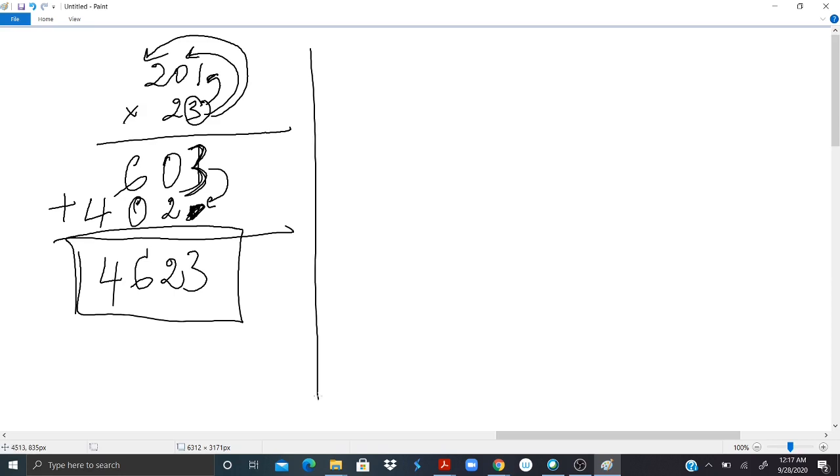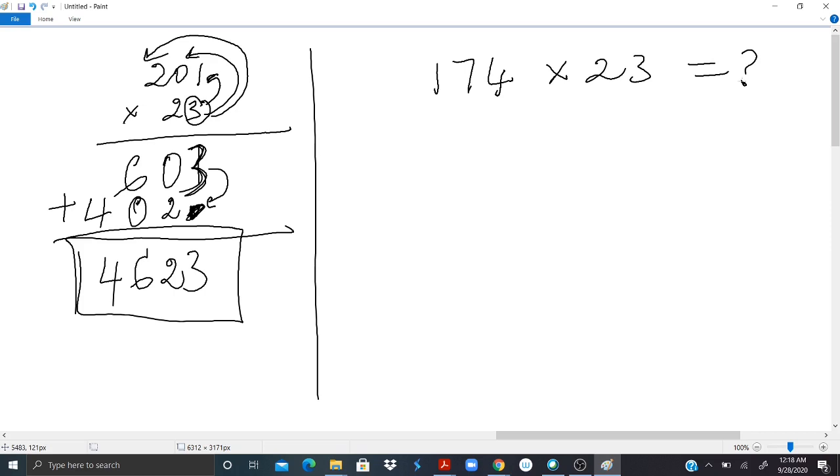Before we continue, try this by yourself. 174 times 23. What will be the answer? Find it and put it in the comment section.